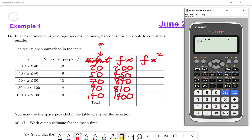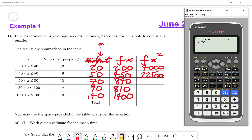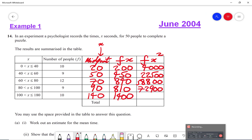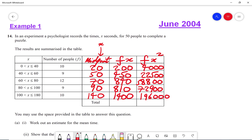For fx squared we square the midpoint and then multiply by the frequency. So 20 squared times 10 gives 4,000; 50 squared times 9 gives 22,500; 70 squared times 12 gives 58,800; 90 squared times 9 gives 72,900; and 140 squared times 10 gives 196,000.